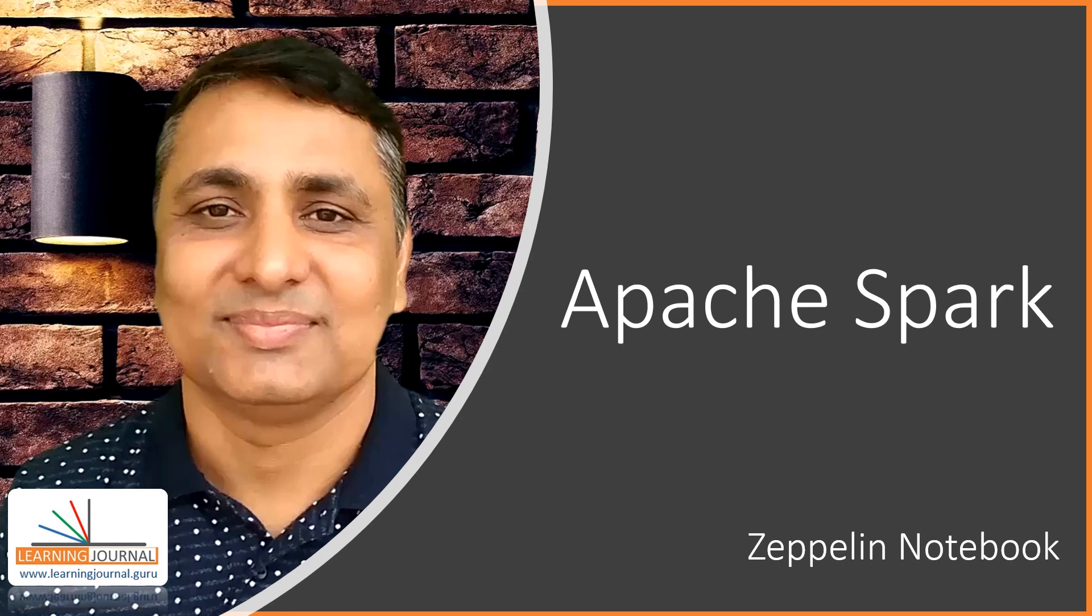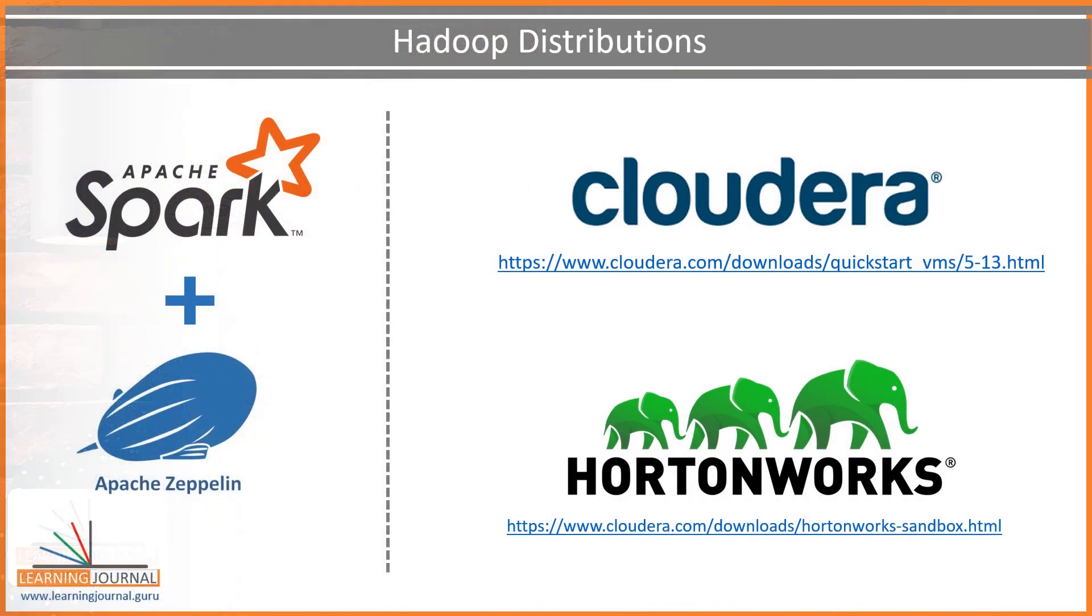Welcome back. In this lecture, I am going to show the steps for getting access to the Zeppelin notebook environment. This approach is commonly used by developers and data scientists when they are working with Cloudera or Hortonworks distribution.